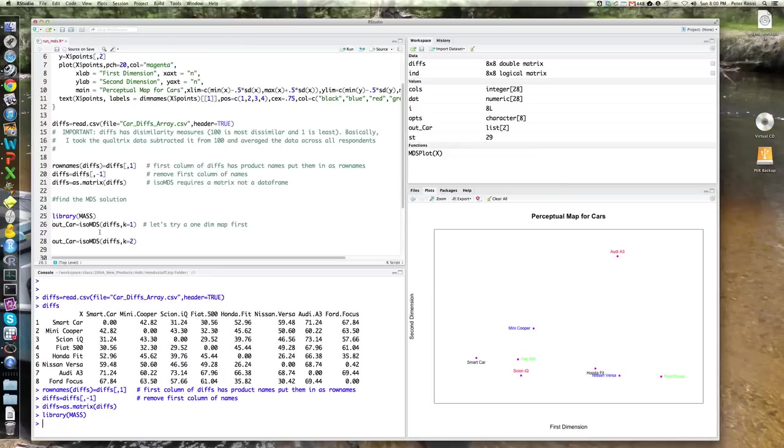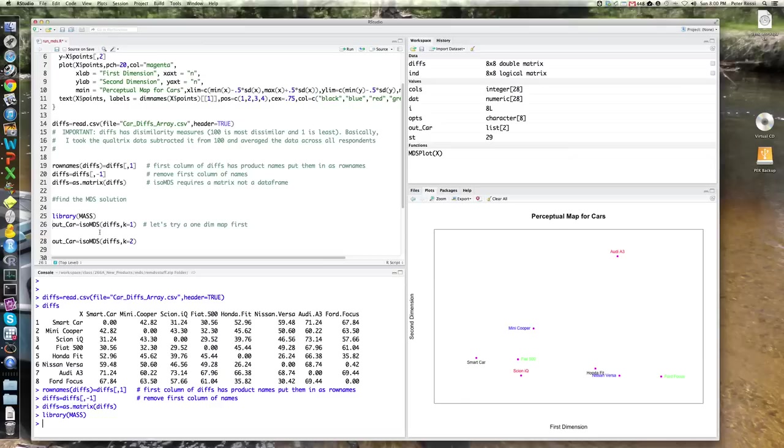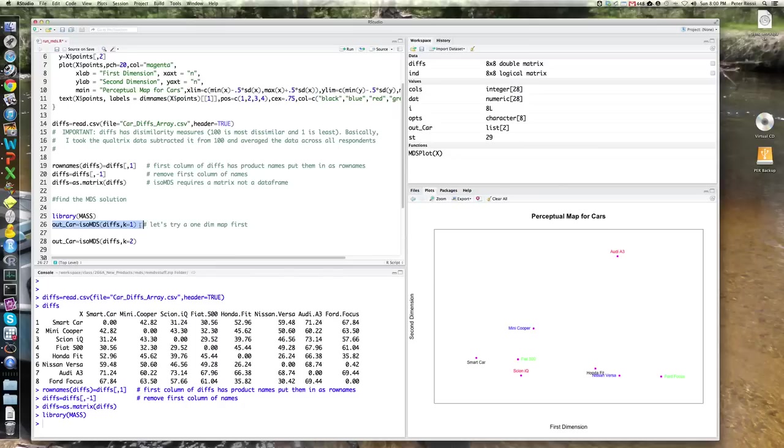Now, remember that what that's doing is it's saying that all these possible dissimilarities, which really live in eight-dimensional space because there's eight products, right? That's the most flexible map. But suppose there was actually a one-dimensional map so that I could orient every one of these eight products on an axis and simply read off the distances on that axis. That's the equivalent of trying to find the best fitting one-dimensional map.